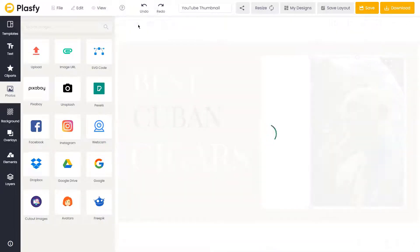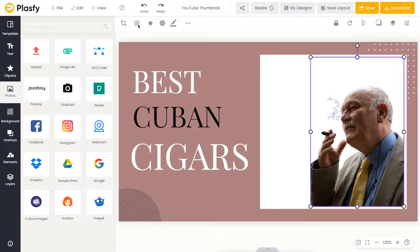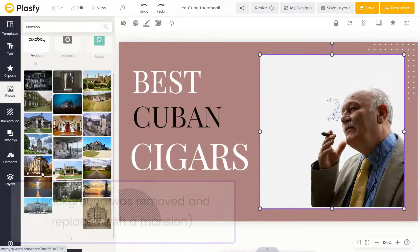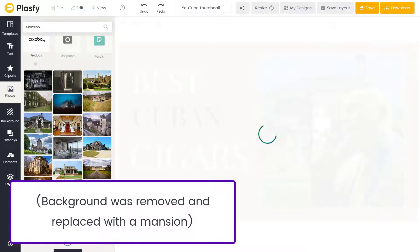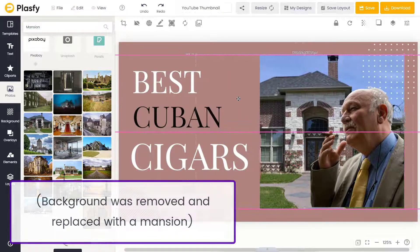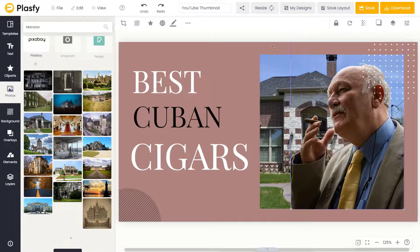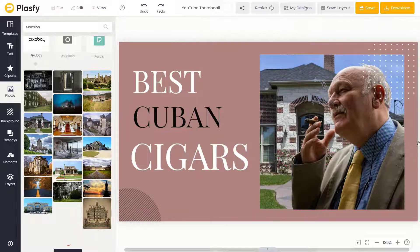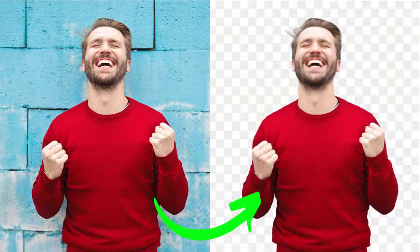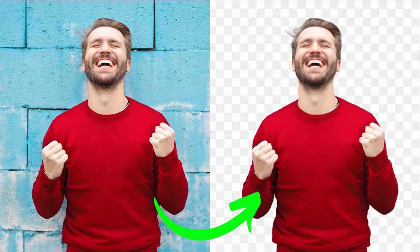Our artificial intelligence will then take a couple of seconds to remove the background automatically for you. It works on any picture and image type, from people to food to products and more.